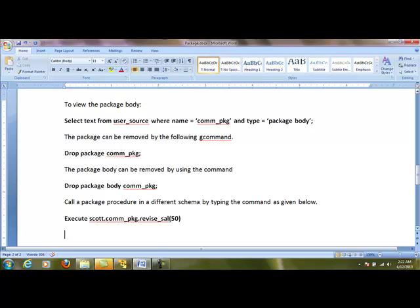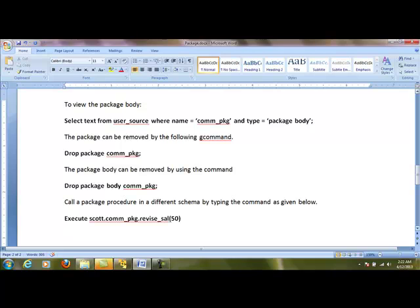To execute a program of a package, I use the execute statement. Execute scott.com_package.revised_salary(50) - where scott is the user, com_package is the package name, revised_salary is the procedure, and 50 is the parameter being passed. The procedure will be executed and return to the calling point.